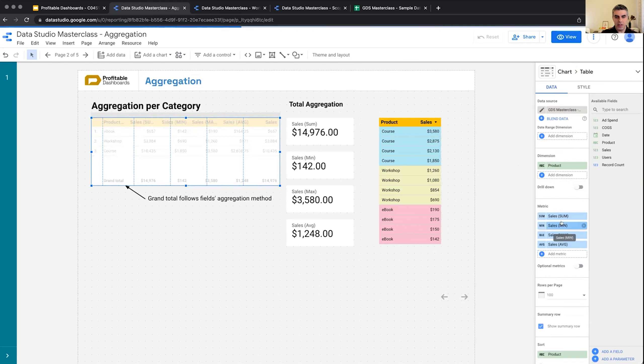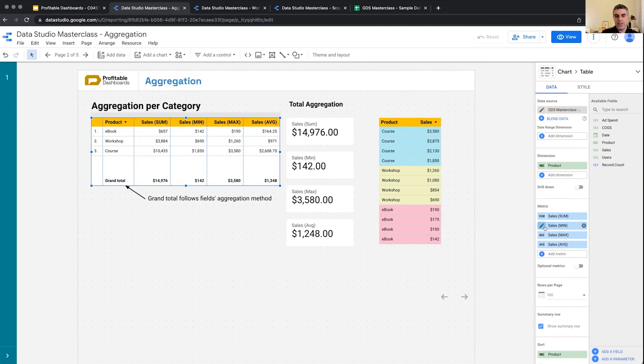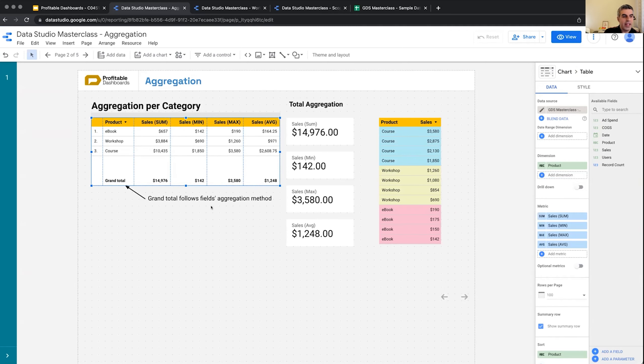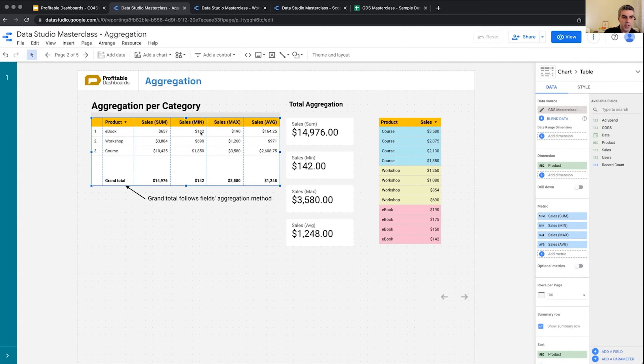So the second one I just click and put it at minimum, and you can see that the grand total is following the per-category aggregation method that I set. So this one, 142, is the minimum amount of sales for ebook.